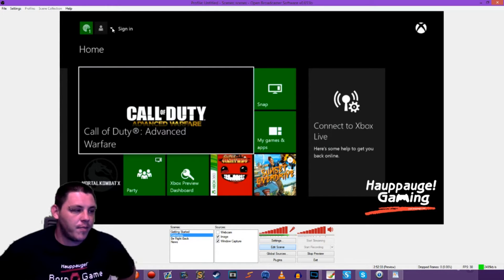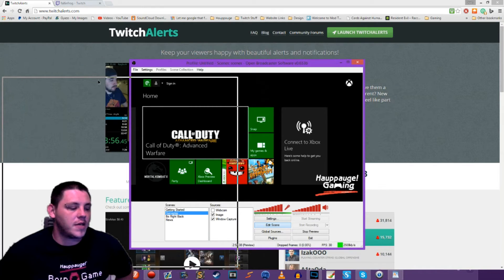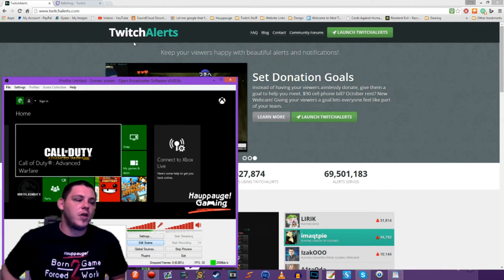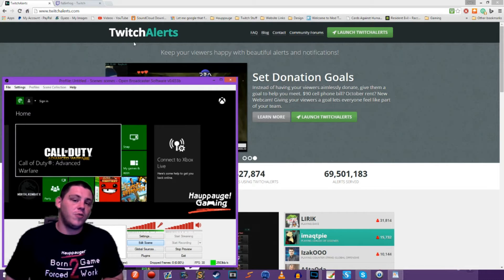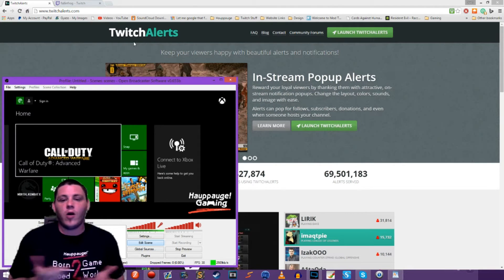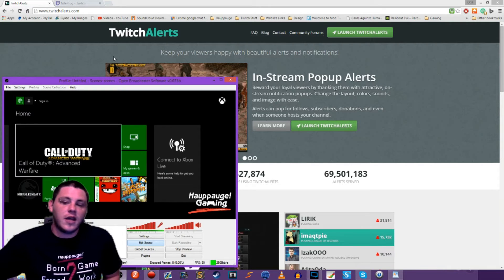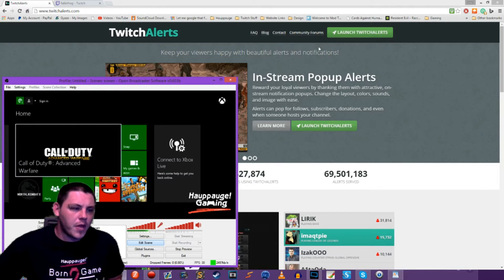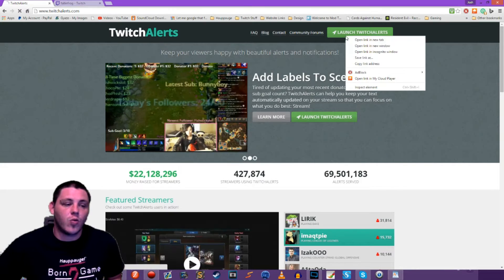To do that, I'm going to minimize OBS and bring it to the side. We're going to be using a service called Twitch Alerts. If you just go to twitchalerts.com you can connect your Twitch account to their service completely free and start using that for all your notifications. It's really simple to get set up and I love the way their whole site is managed, so that's why I'm going to show you this today.